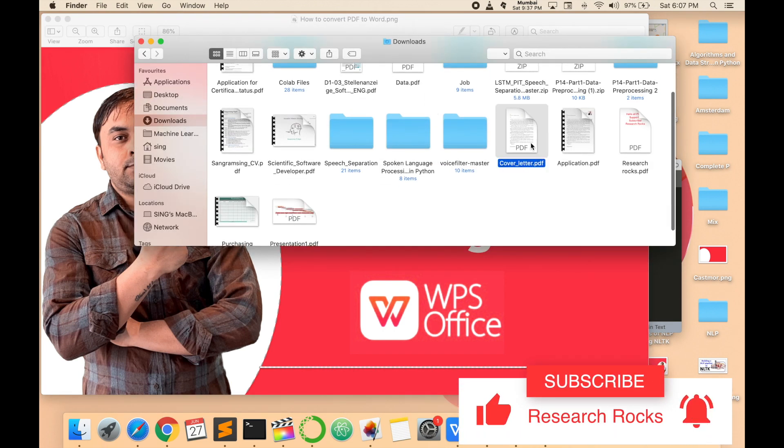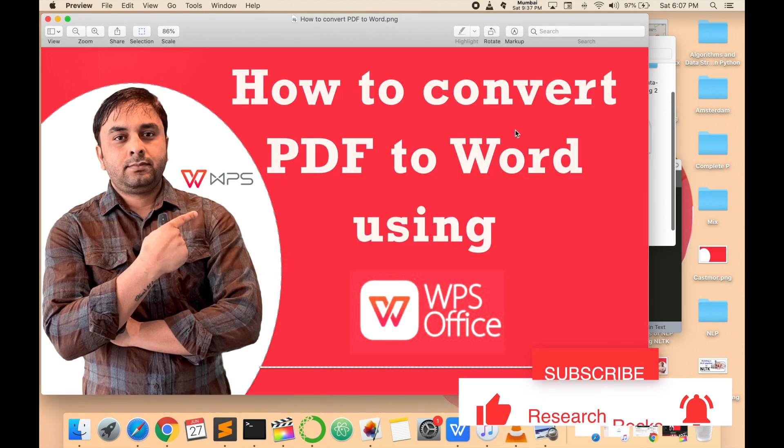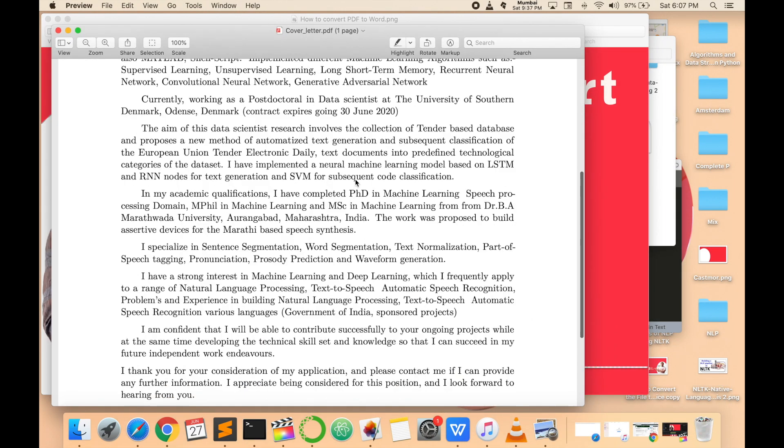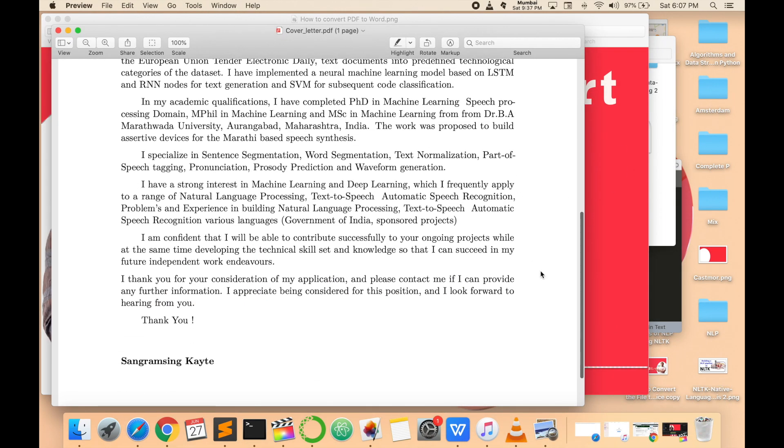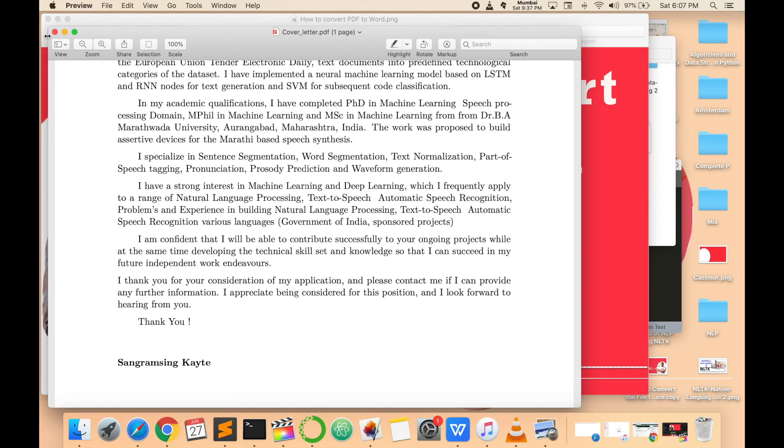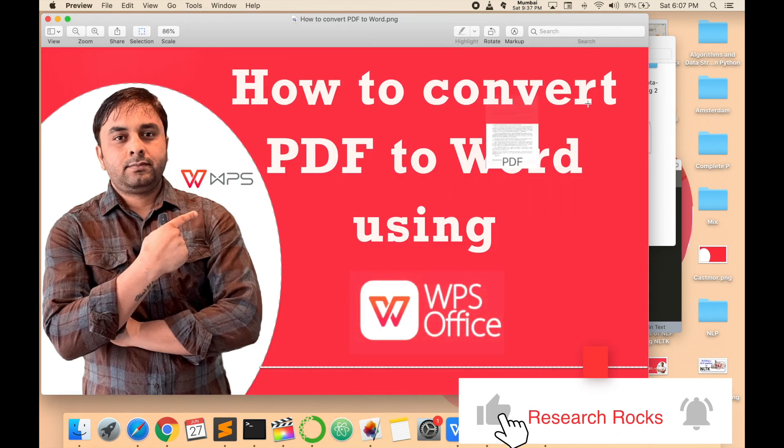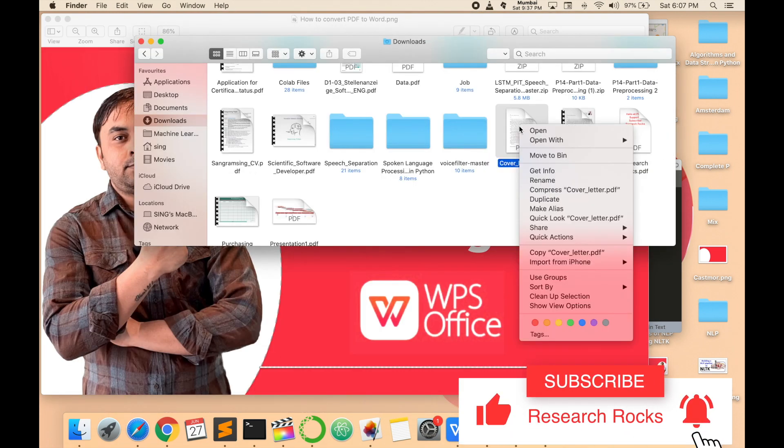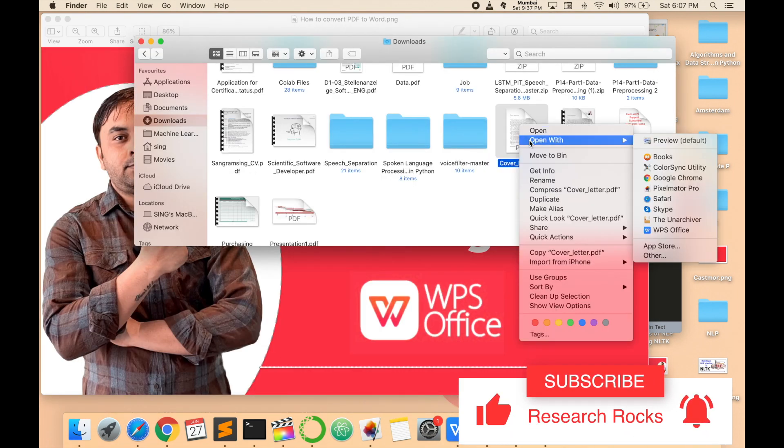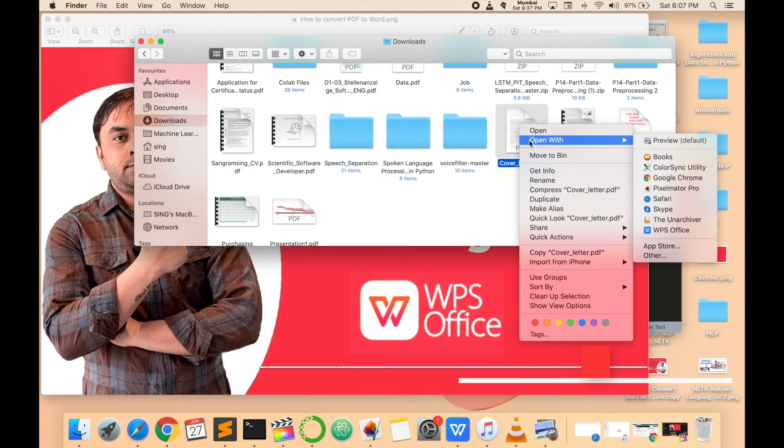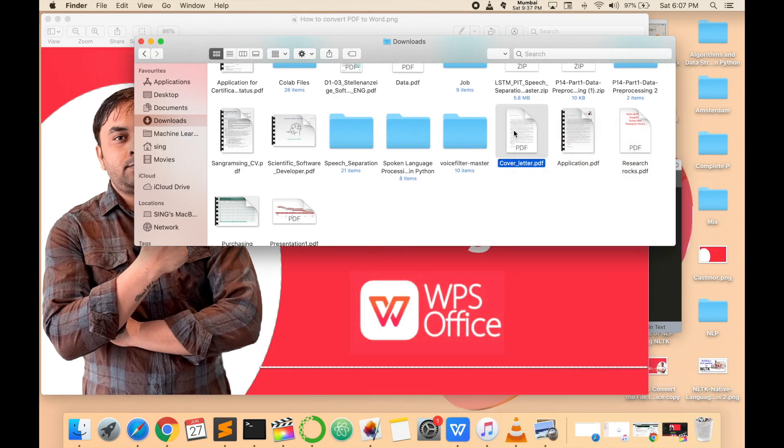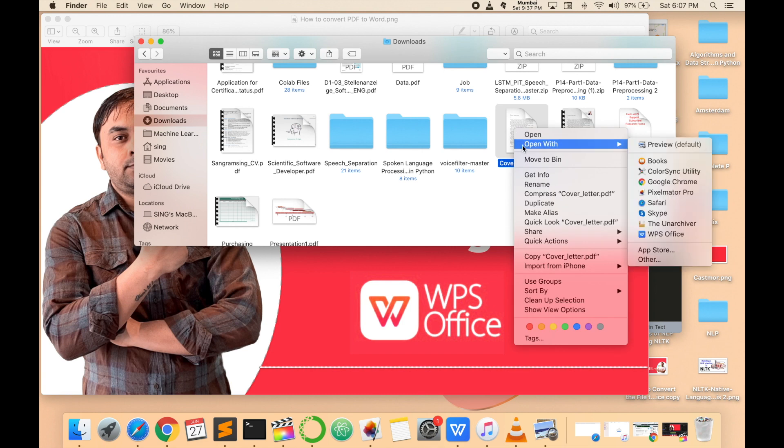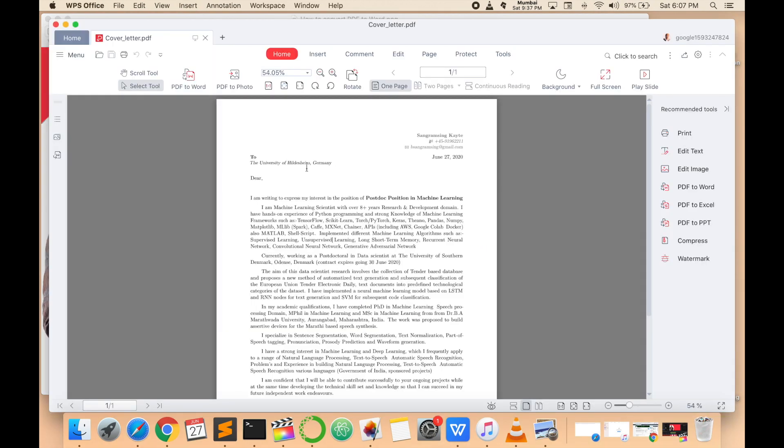First of all, I'll convert one file. This is a covering letter and this file is available in PDF format. Now I'll convert this file to Word form. Just click here, open with, and I'll open this file in WPS Office.